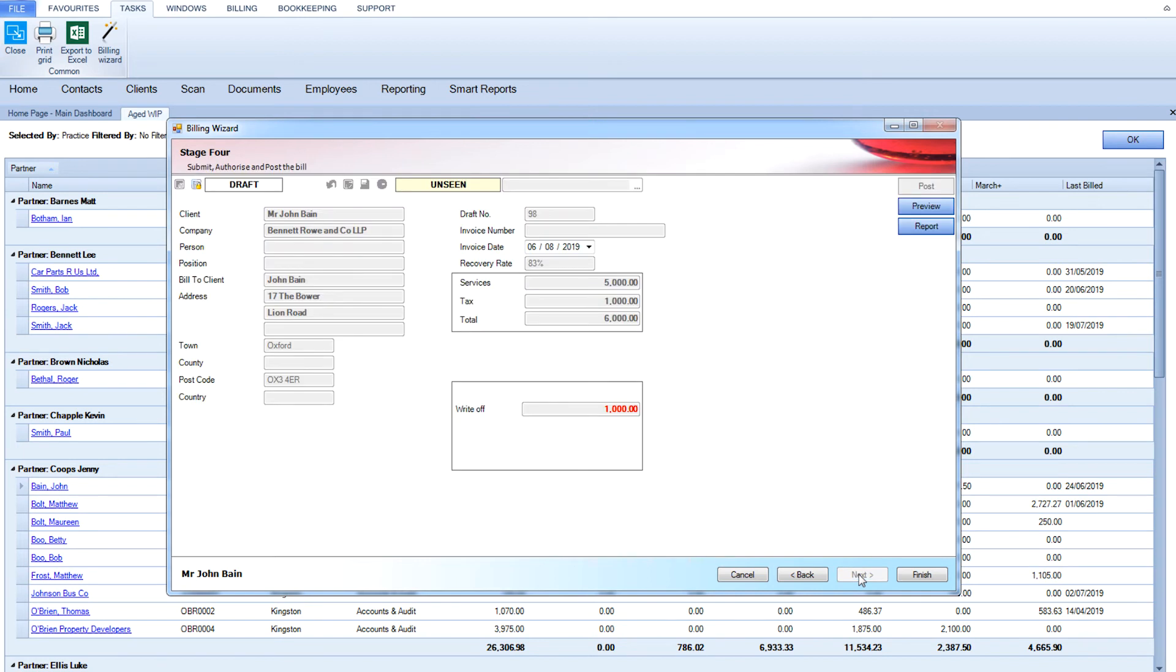The system allows you to submit, authorize, and post the bill for different levels of authority. There is a billing report available showing your billing decisions.